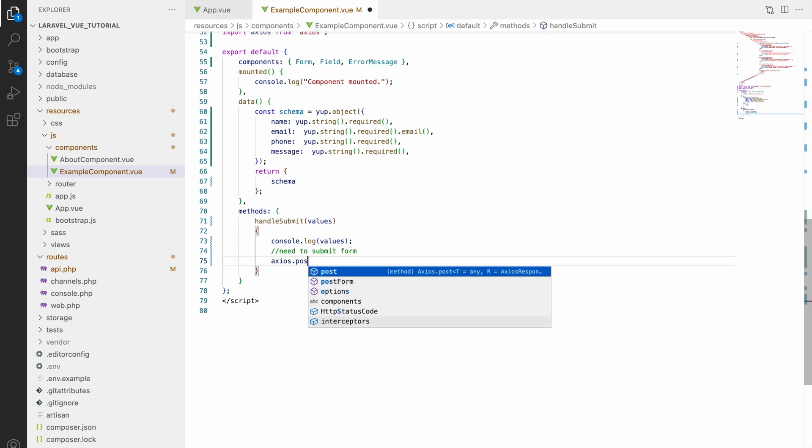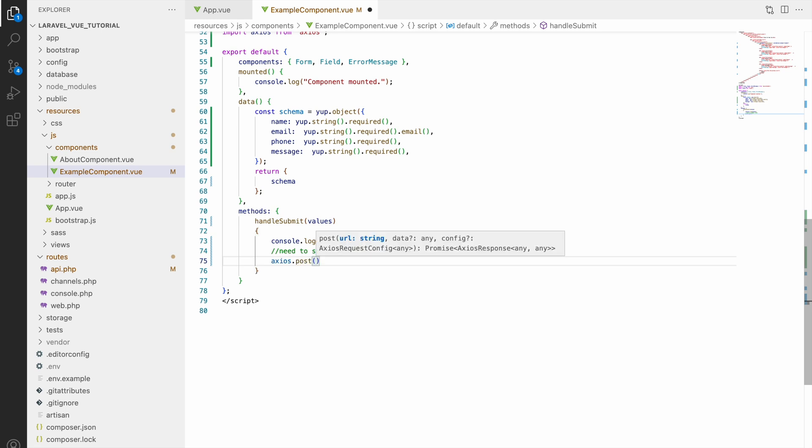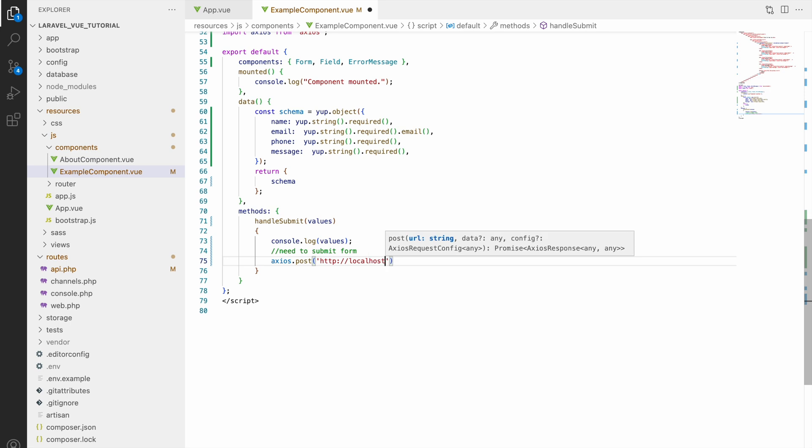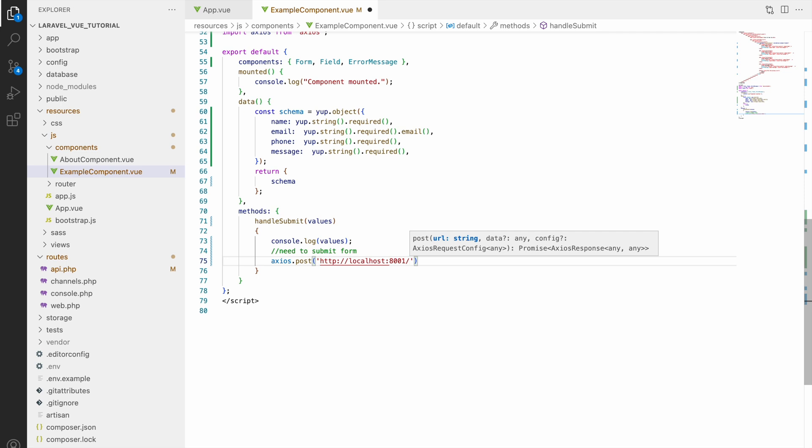So here in handleSubmit I'll be hitting a post request because we are going to send data. Let's write axios.post and here the first parameter will be URL. So here URL is http localhost and port in which Laravel is running, that is 8001.